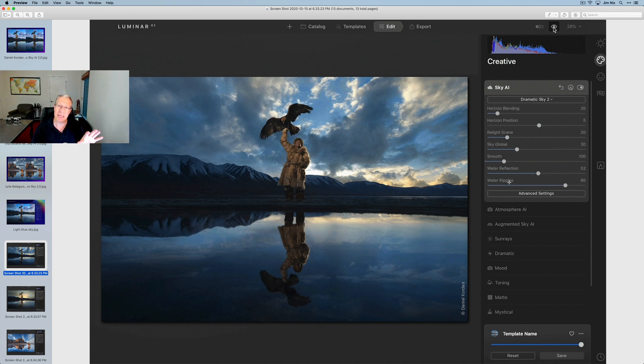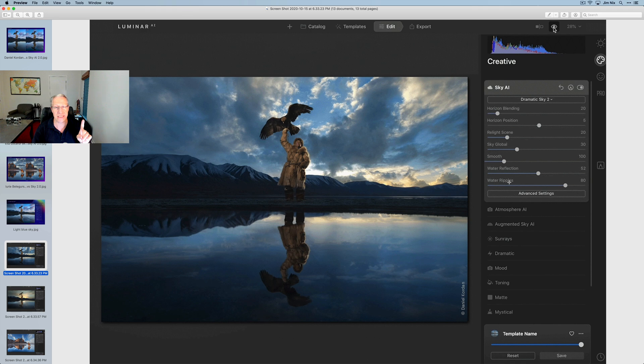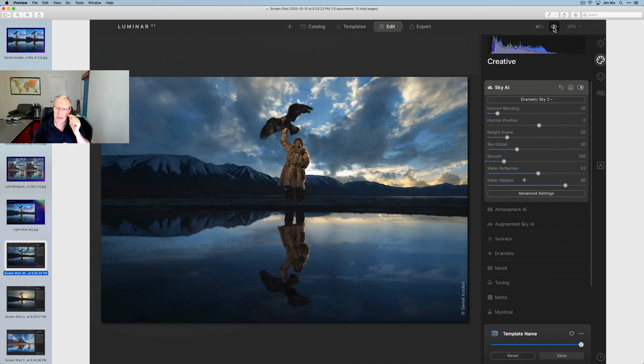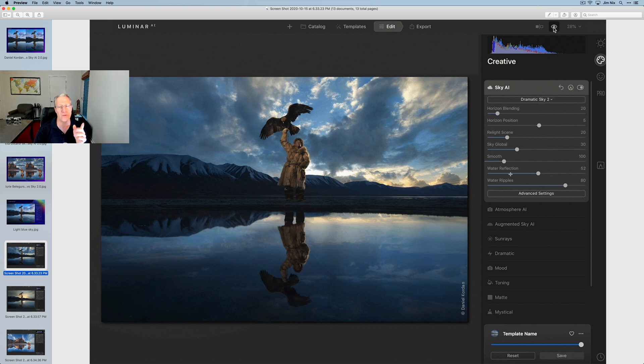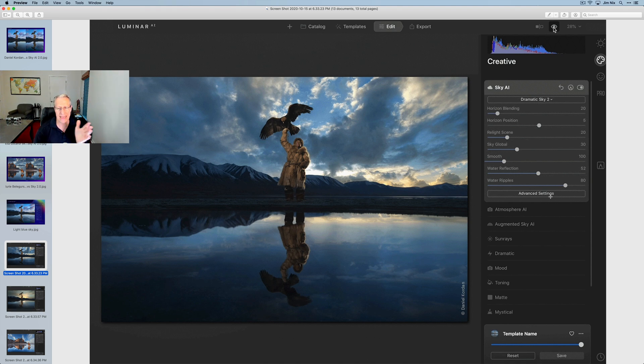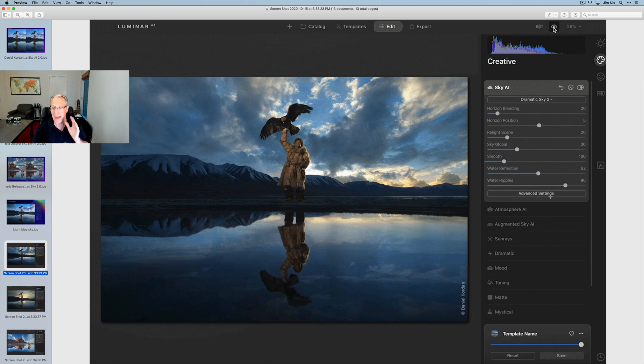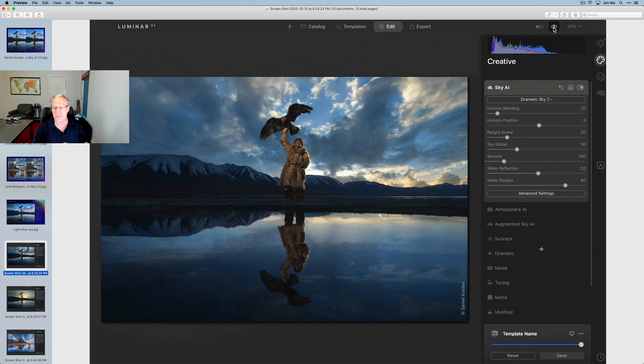At launch, when you get Luminar AI, it's not going to have this. That's going to be Sky AI 1.0. I'm saying that a lot, but I'm trying to be really clear about it. But it looks like all you're going to do is take a slider for water reflection and just scoot that over to the right. And then water ripples, if you want that, add those. And I can't tell if you can go left to smooth it out or not. I'm not sure, but you can kind of see what's going on there.